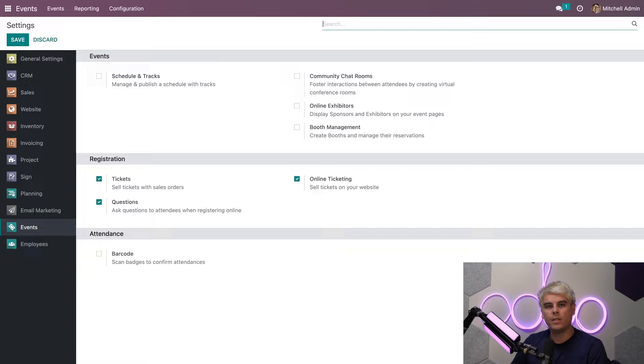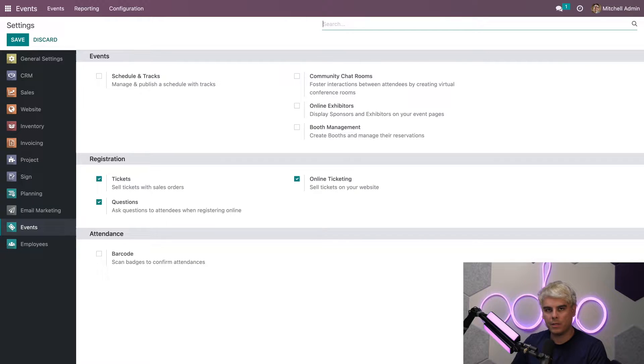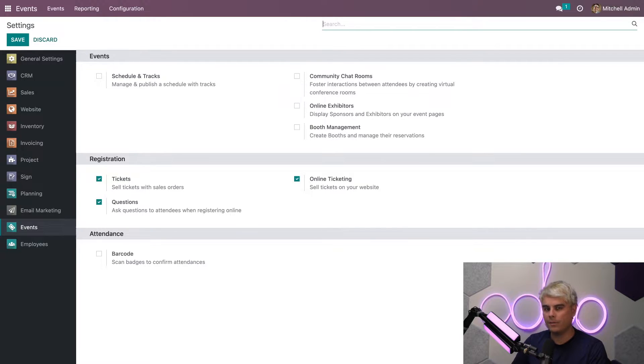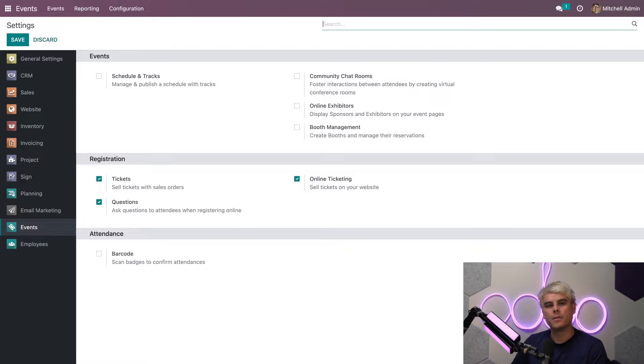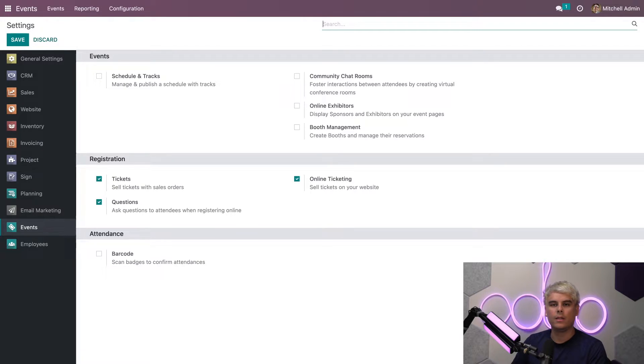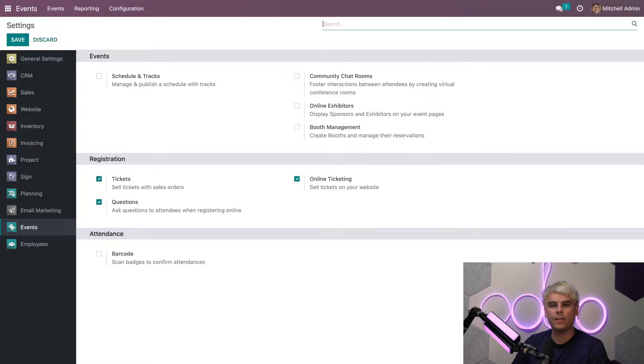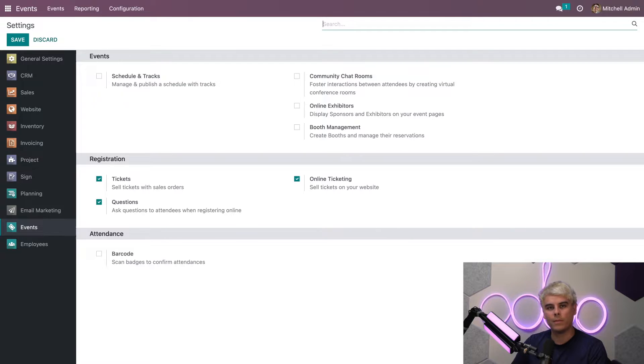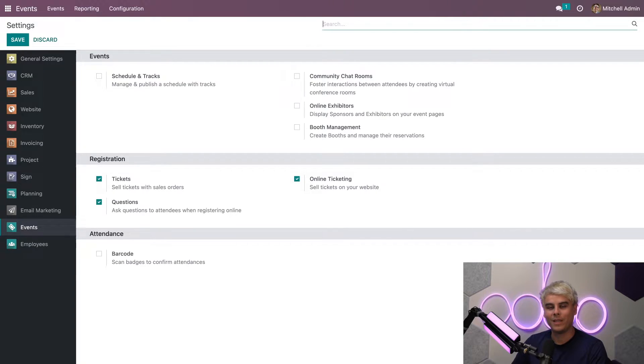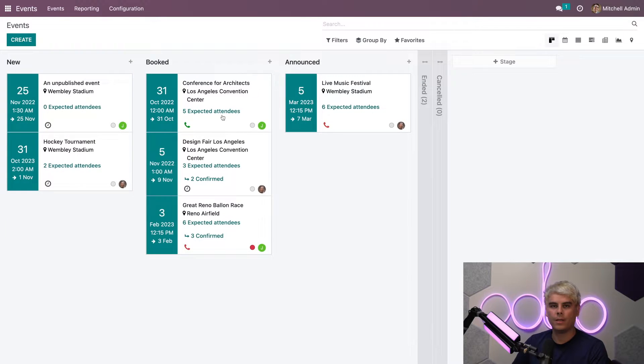All right, Odooers, so here we are on the events configuration settings page. The very first thing I want you to do is make sure that tickets, online ticketing, and question settings are enabled. The ticket setting allows tickets to be sold through integrated sales orders. The question setting allows us to ask questions to attendees when they register. Online ticketing itself allows us to sell tickets to the events through our website. Okay, now let's head on over to our events dashboard.